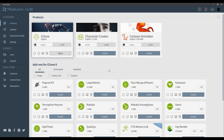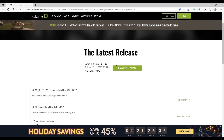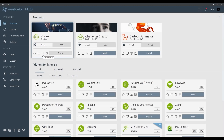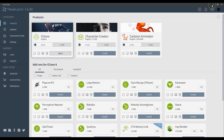Each application in Hub will also contain some Quick Link icons for release notes, online manual, and tutorials.